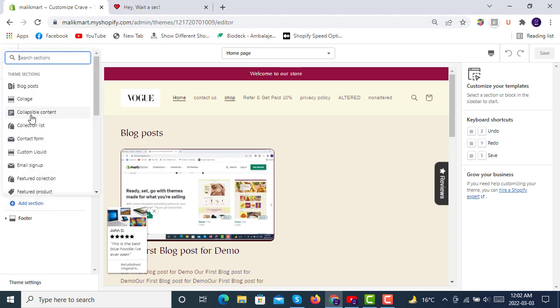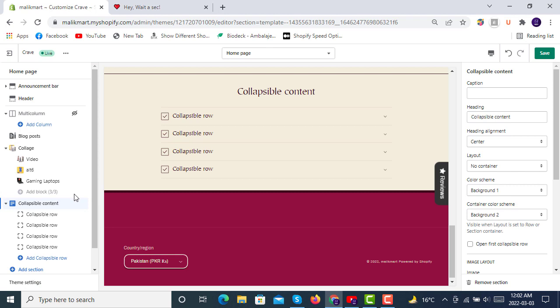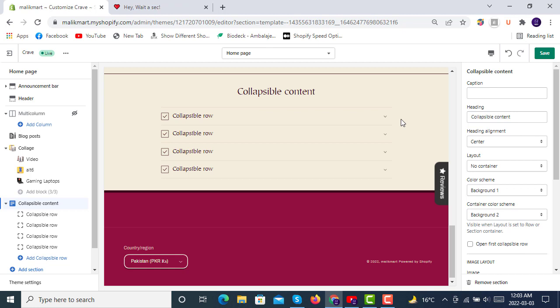And you can add Collapsible Content here. The section that is called collapsible, this section is available only in OS themes. All OS themes 2.0, there are six themes available in Shopify theme store now, the free themes with OS 2.0, the very high conversion themes.